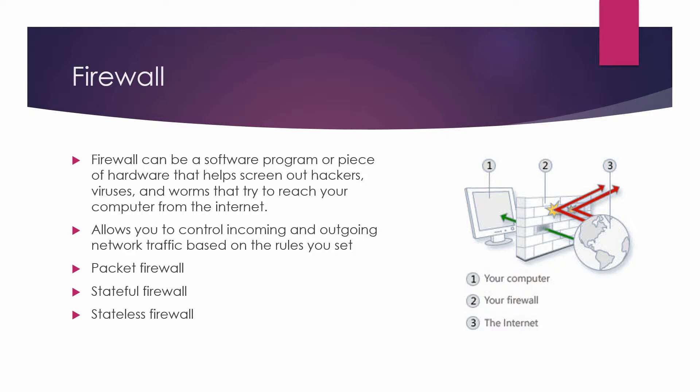So remember, in stateful packet filtering, filtering decisions are not based on defined rules set by an administrator. Instead, it is based on what has been established by prior packets that have already passed through the firewall.